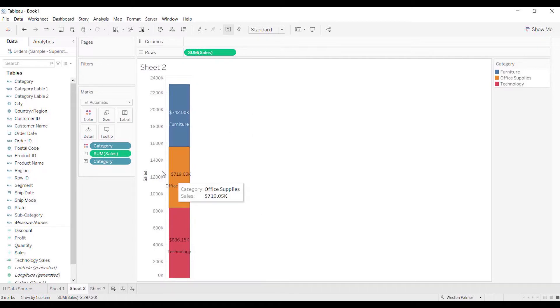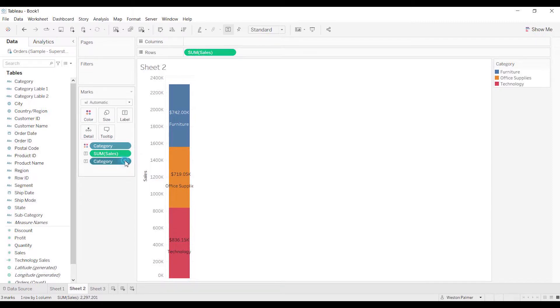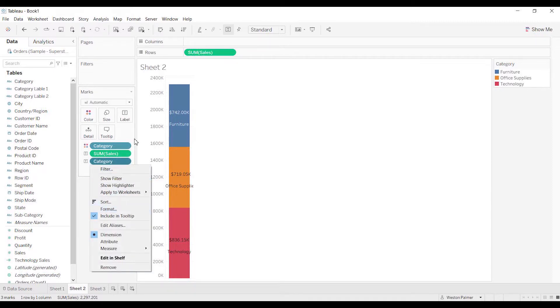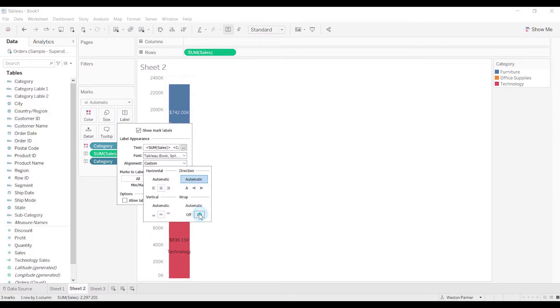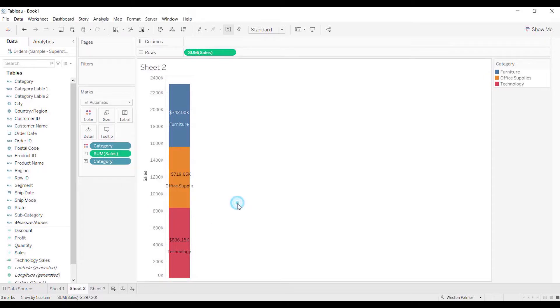So you would come under category, and we're going to actually come up under label, under alignment, and we're going to select - you'll see that wrap is already on. And no matter how big or how small you make it, it doesn't wrap.